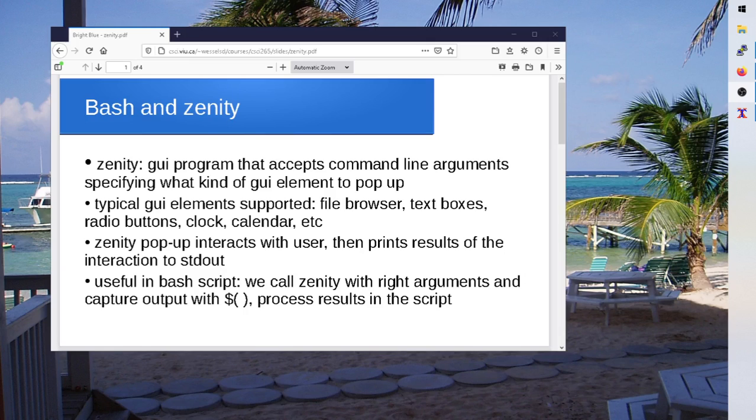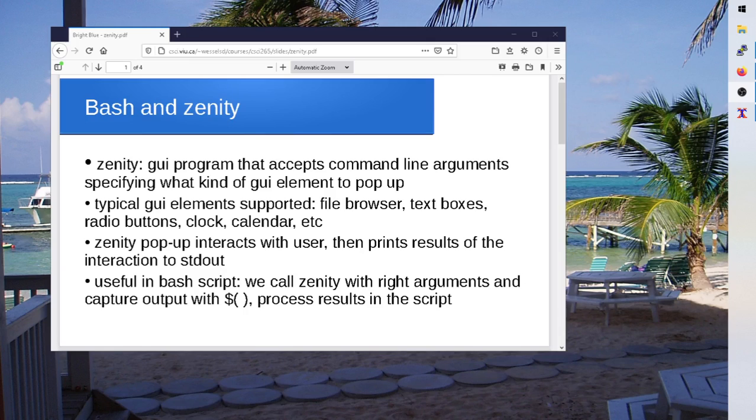So you can call Zenity from any of your bash scripts, right, just like you can call any other program. And it can then pop up something, and whatever it selects, so whether the user selects a date or whether they select a file or a whole bunch of files or whether they enter some text, whatever it is that the user picks through that pop-up gets returned to the bash script by Zenity as a string.